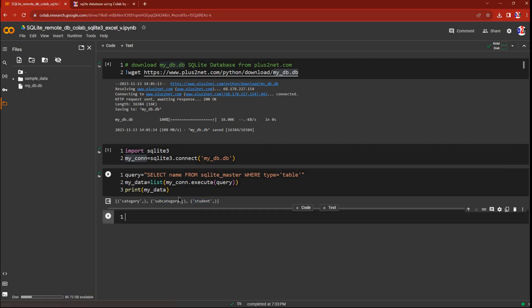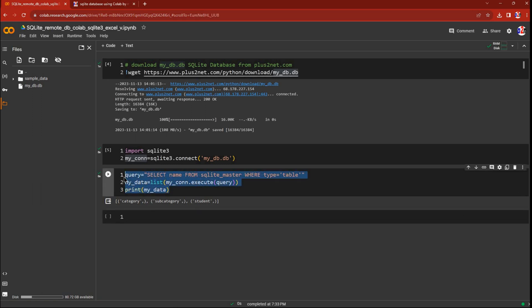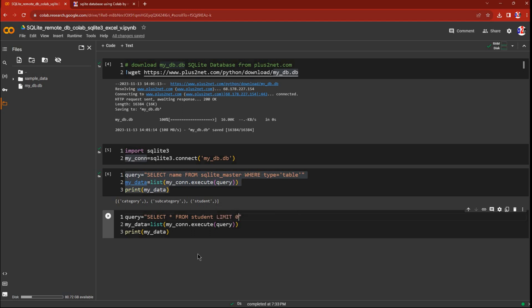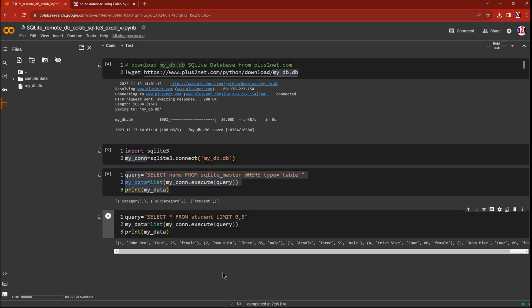Now let's see some records from the student table. I will run SELECT * FROM student with LIMIT 0 to 5, so only the first five records are printed. You can see here the first five records — the columns are ID, name, class, mark, and gender. Five columns of data have come up.